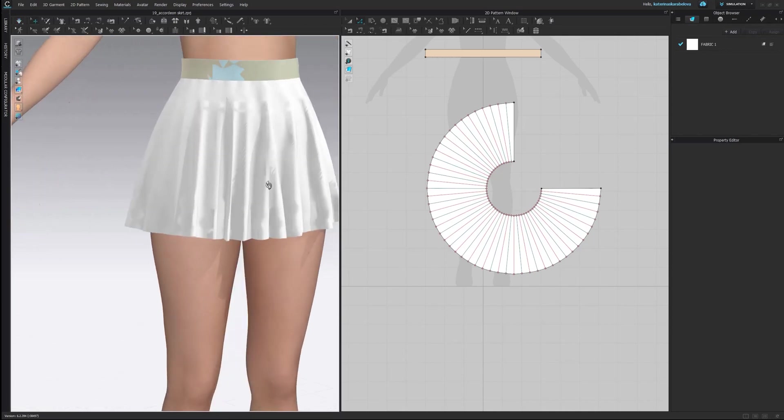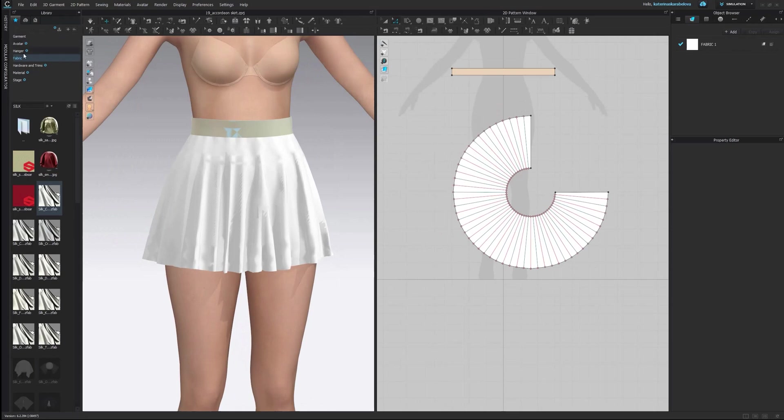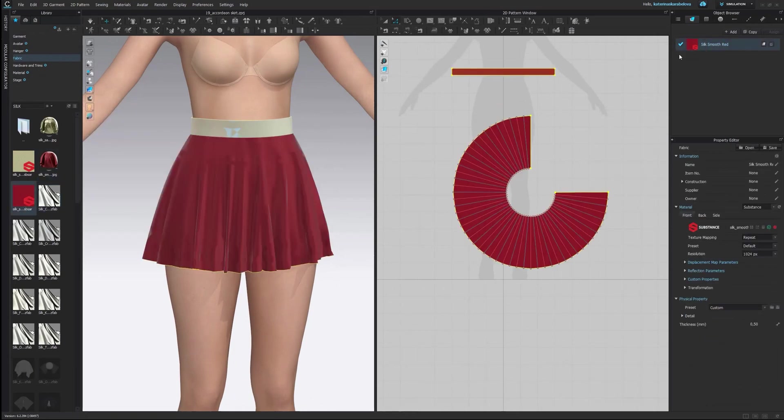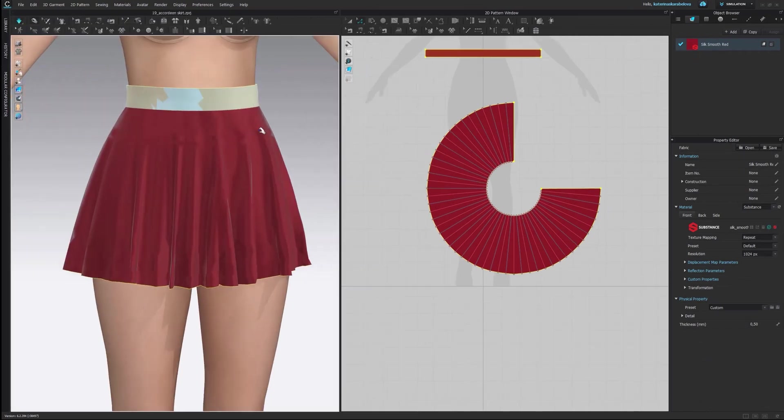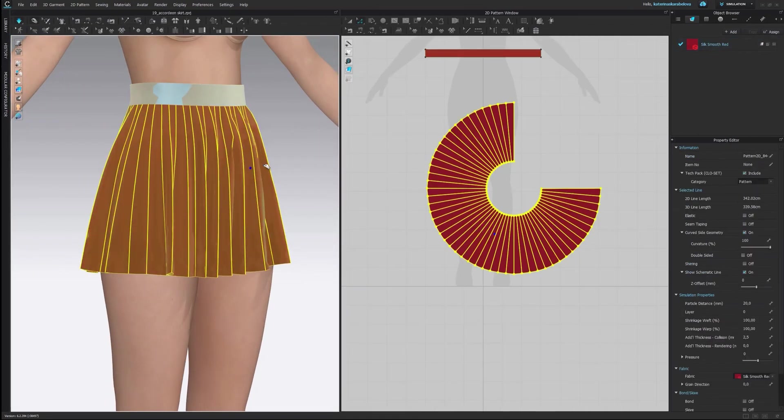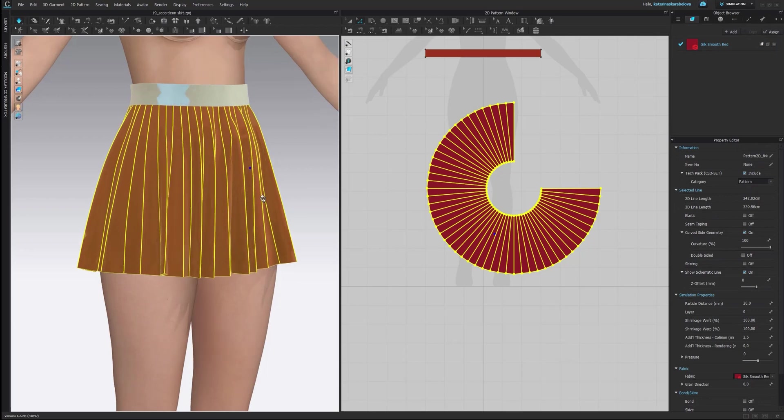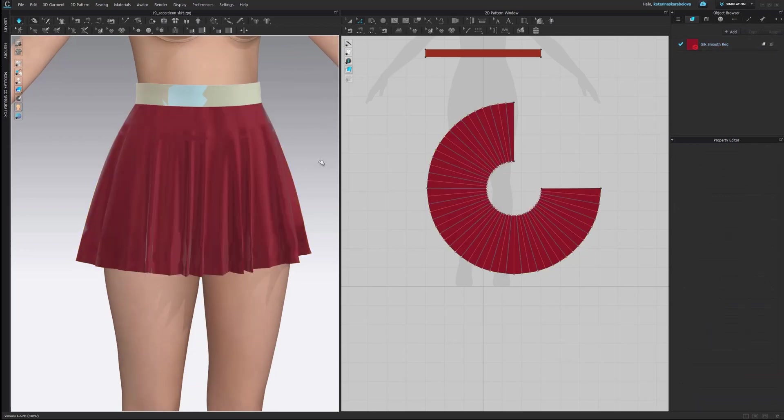Not much has actually happened so just before we move any further I would like to assign a fabric. I'm going for a silk case. Yeah we see that even though we assign the folding and we see the lines here not much has happened. It could be because of the particle distance but it actually is not.